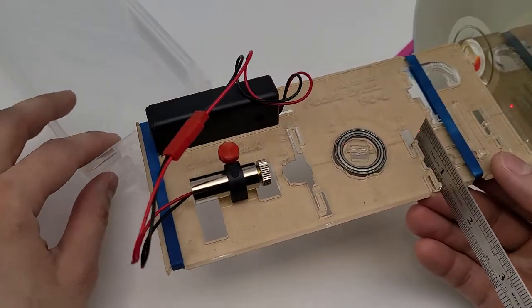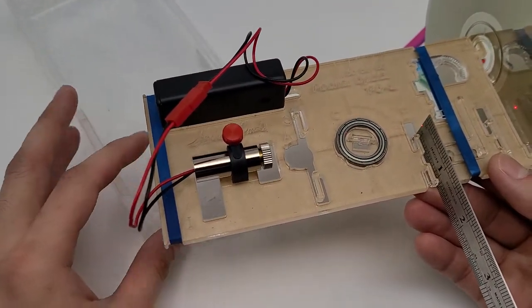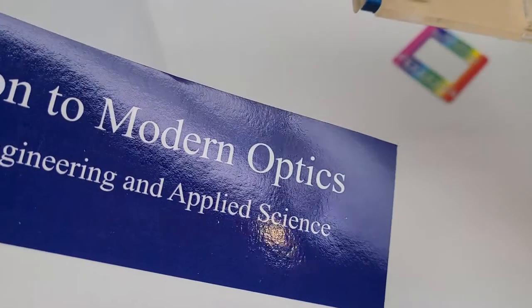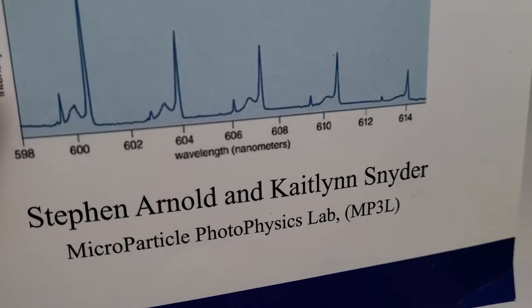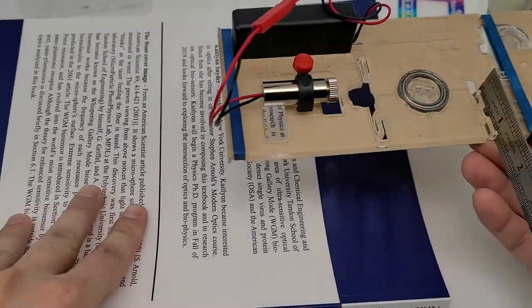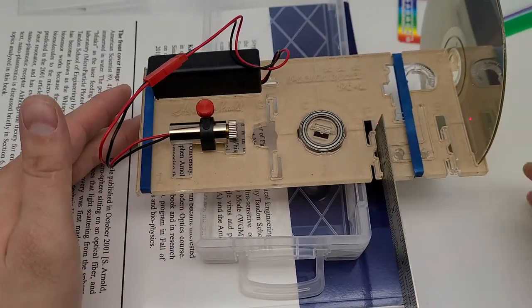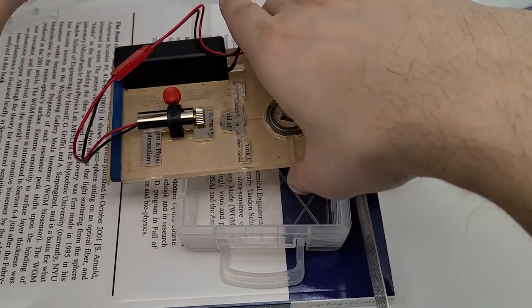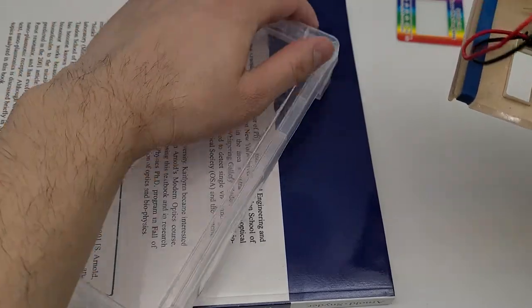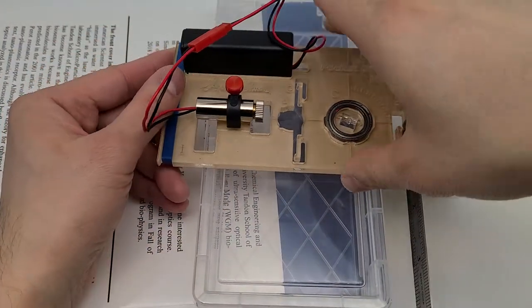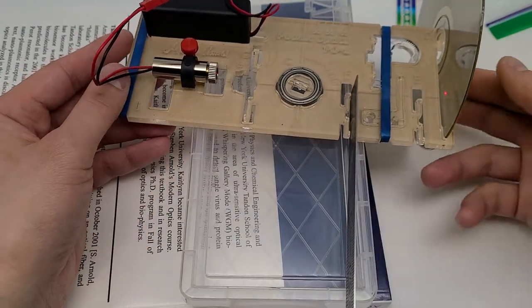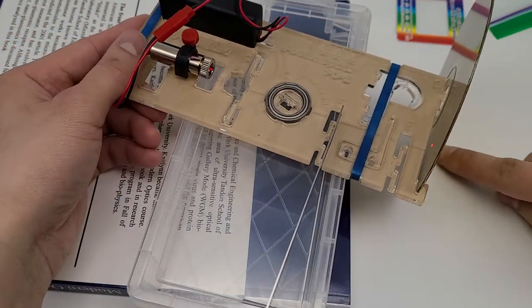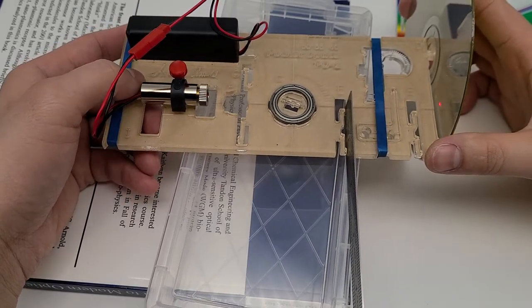Now we need to prop this up. The easiest way is using this book, Introduction to Modern Optics, written by Stephan Arnold and Kate Lin. We're going to use your textbook as a prop. This turns out to be about the right height. You can put the full box with a lid, put the box on the book, and put the base plate above it, so the bottom of the CD just clears the tabletop.